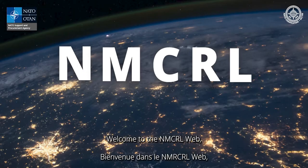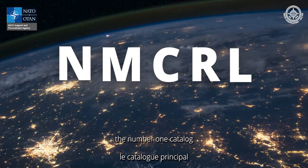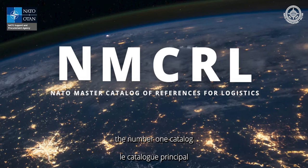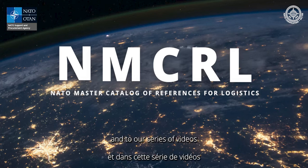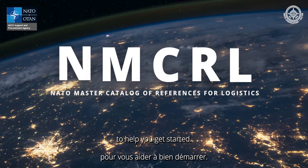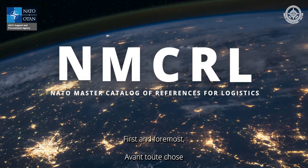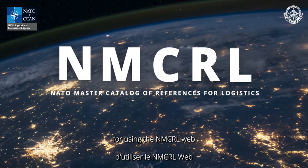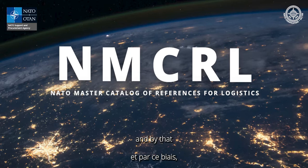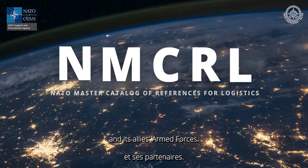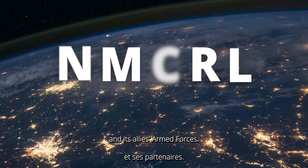Welcome to the NMCRL Web, the number one catalog for sourcing defense items, and to our series of videos to help you get started. First and foremost, thank you for using the NMCRL Web and by that supporting NATO and the Allied Armed Forces.